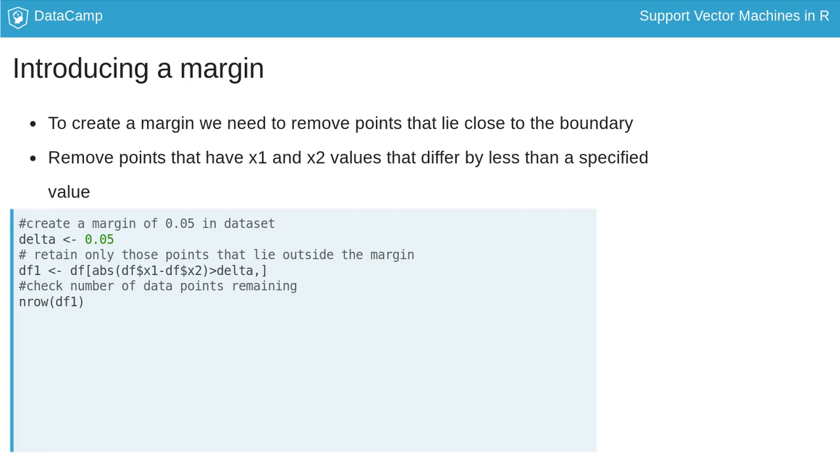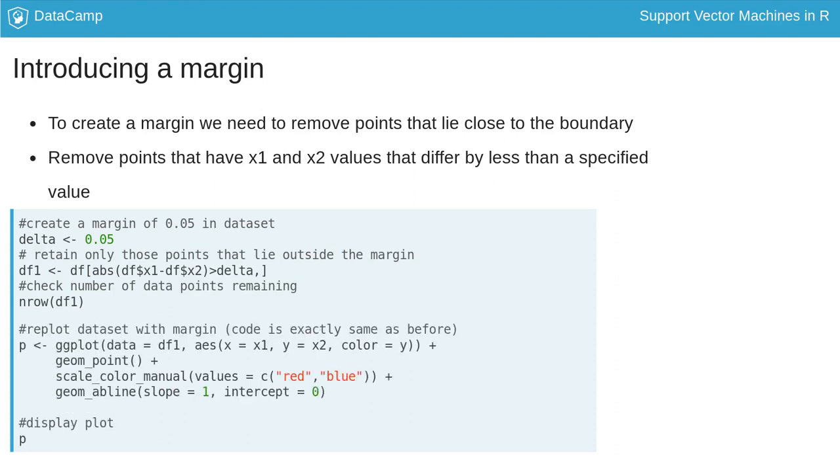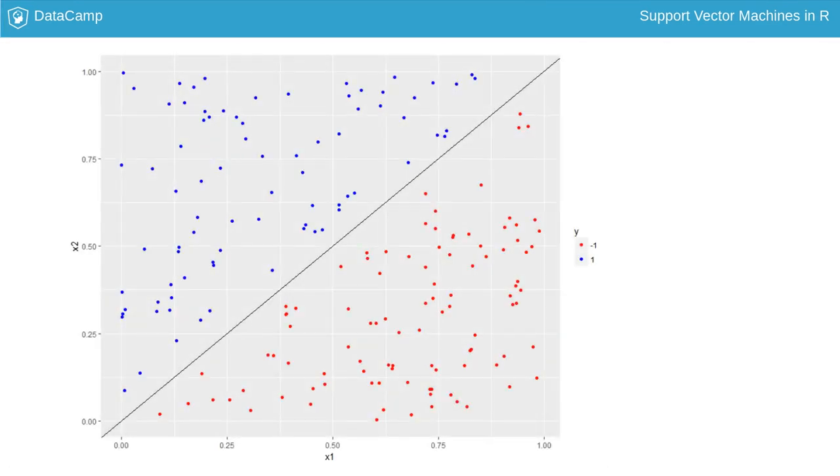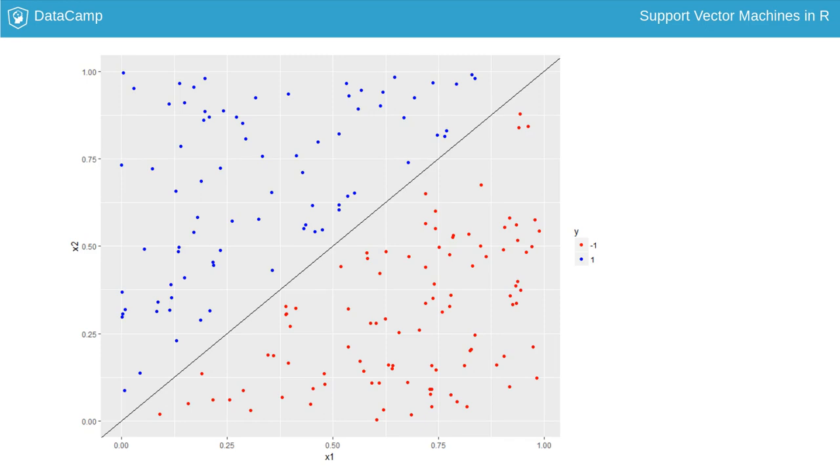The dataset should now have a margin. Let's replot it using exactly the same ggplot code as before. Here's the resulting plot. Notice the empty space on either side of the decision boundary. This is the margin.